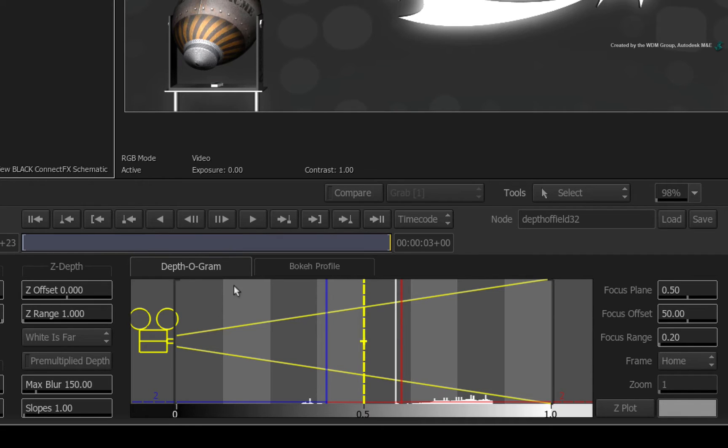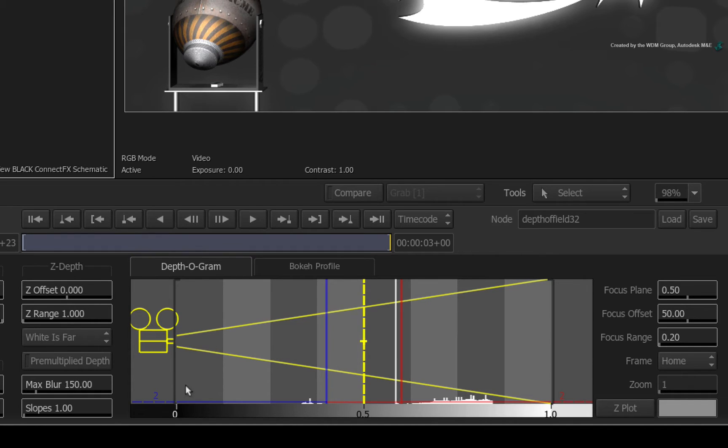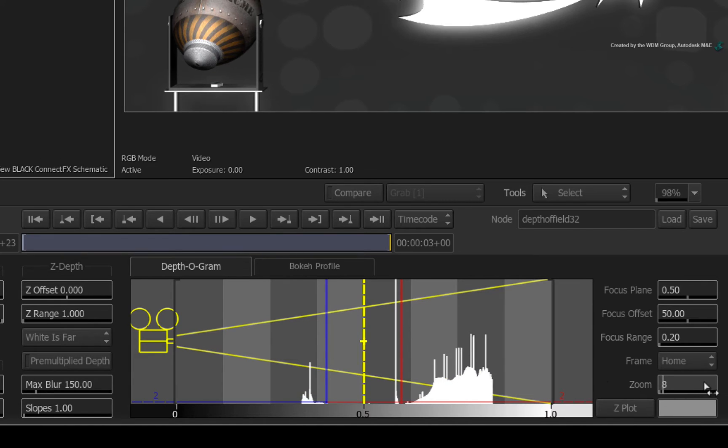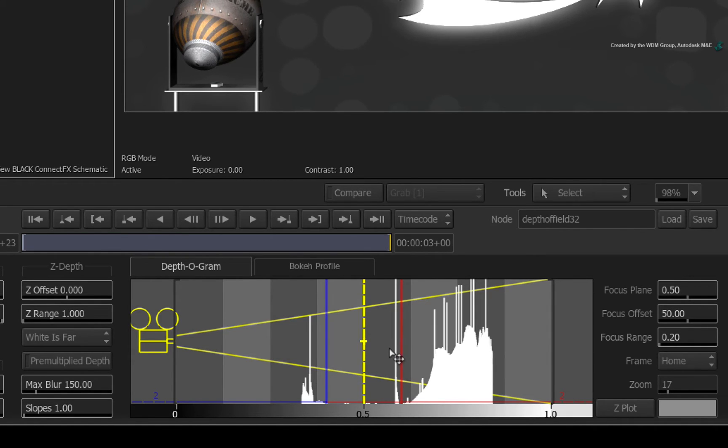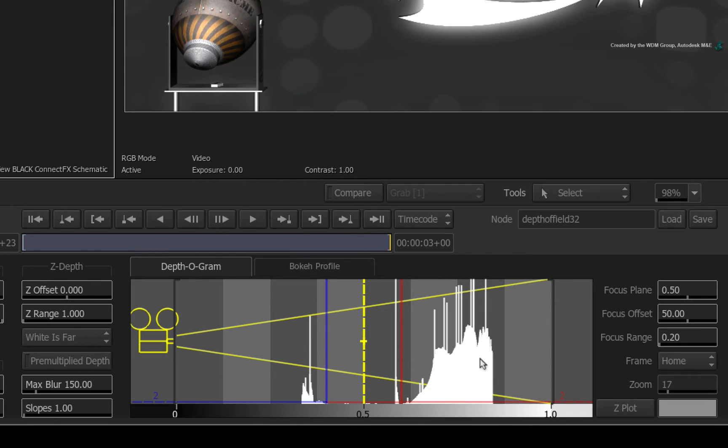The depth of field node takes the Z-Depth pass from Action and maps it onto the depthogram. By default, black colours are near and white colours are far. Zoom the height of the depthogram to see the depth range. The section closest to the camera is the spotlight models.